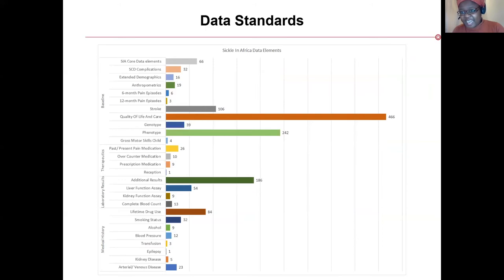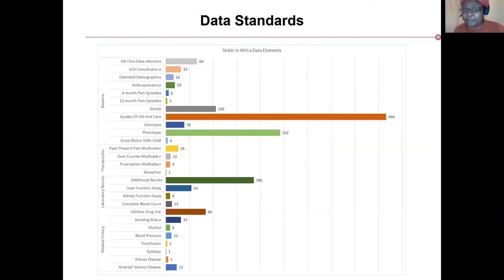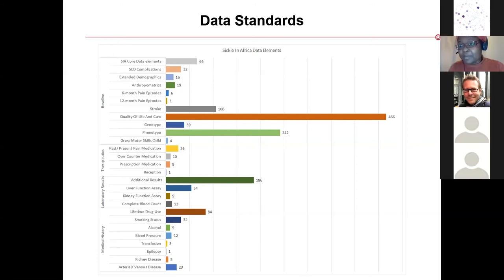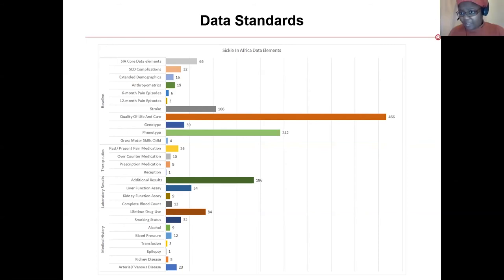Because our team includes data analysts with lots of experience, this was an exciting opportunity to address data quality issues that take up a lot of our time when using publicly available datasets. We did a lot of work together with the consortium to develop harmonized data standards and data elements across the sites. We agreed on a core dataset of 66 elements which each site collects, while they are free to collect anything else beyond that core set.